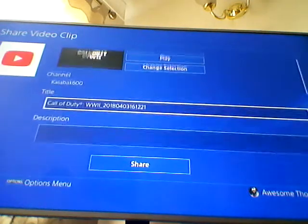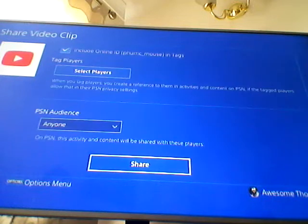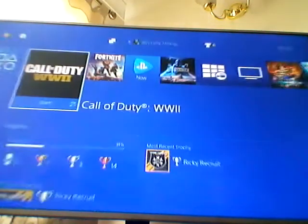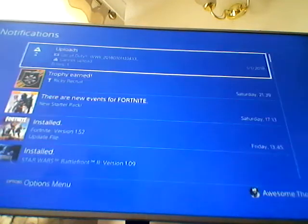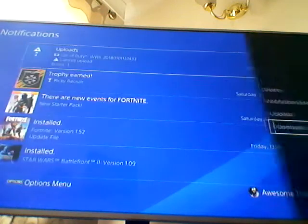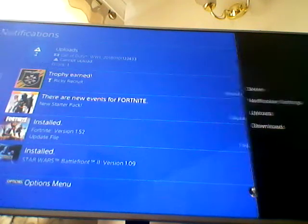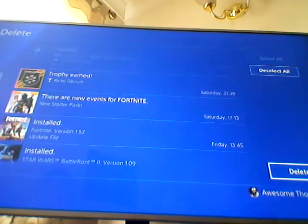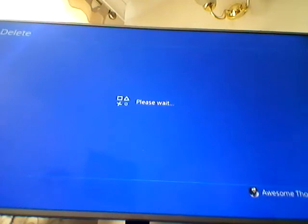Go to YouTube, then click share at the bottom, click X, and it will upload. Hopefully that helped — I hope you guys enjoyed the video and I'll see you guys next time.